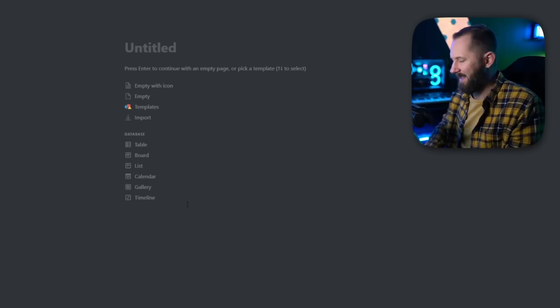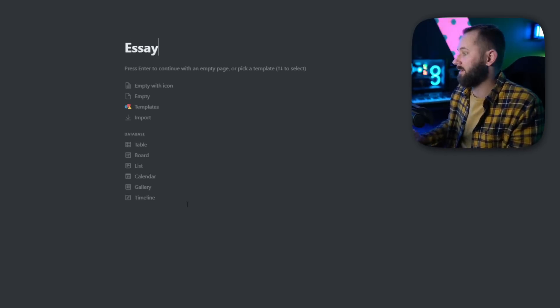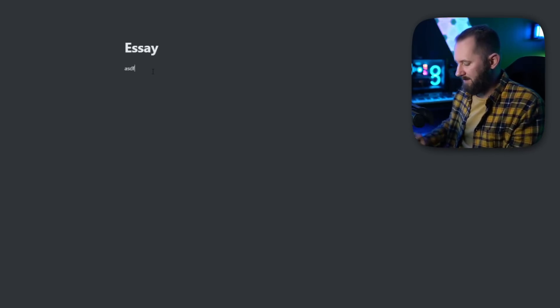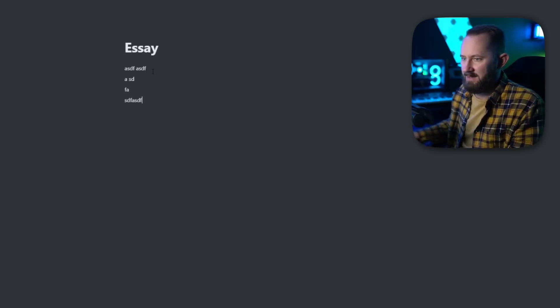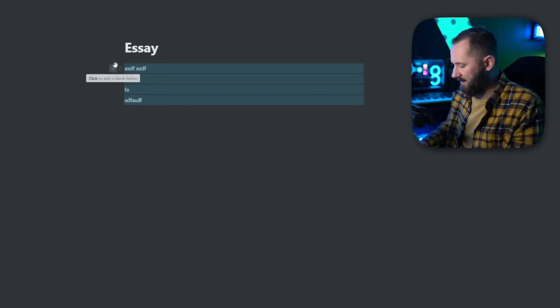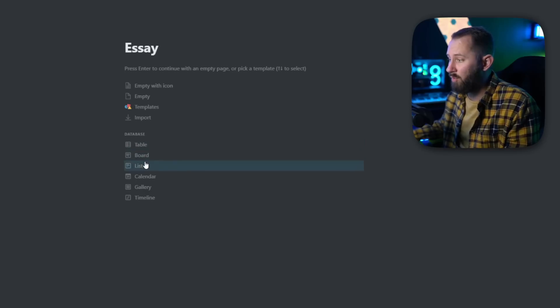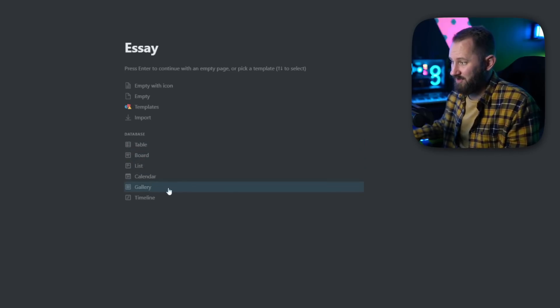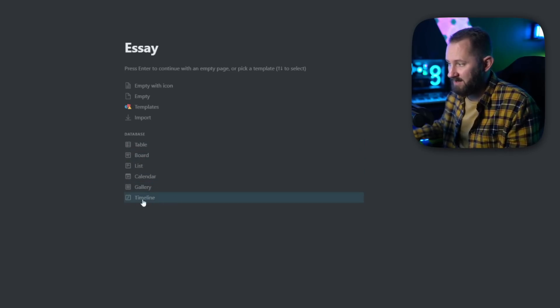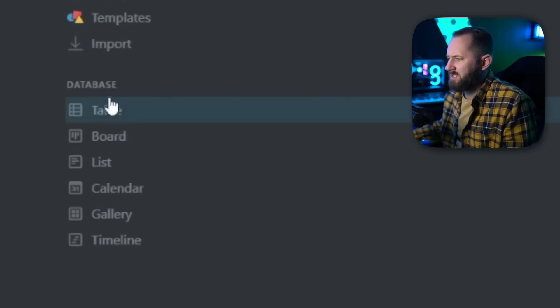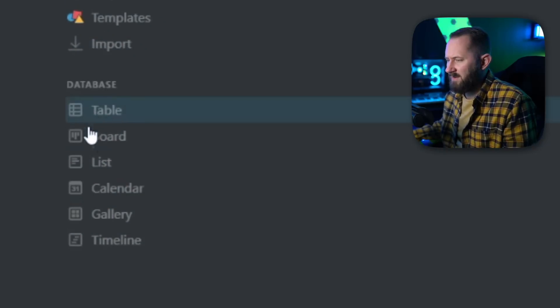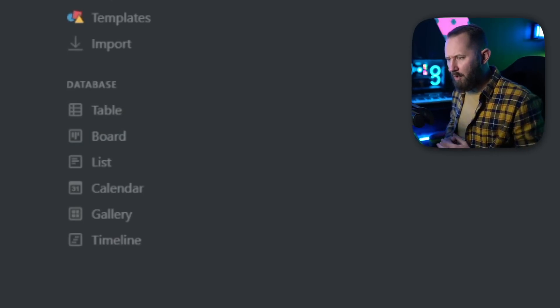Let's say this is a document — an essay I'm writing. I can immediately begin typing and it's a normal document. Or I can create things from templates, or create boards, lists, calendars, galleries, or timelines. Timelines is a new feature which is pretty cool. I haven't experimented with it much but I'm very interested.